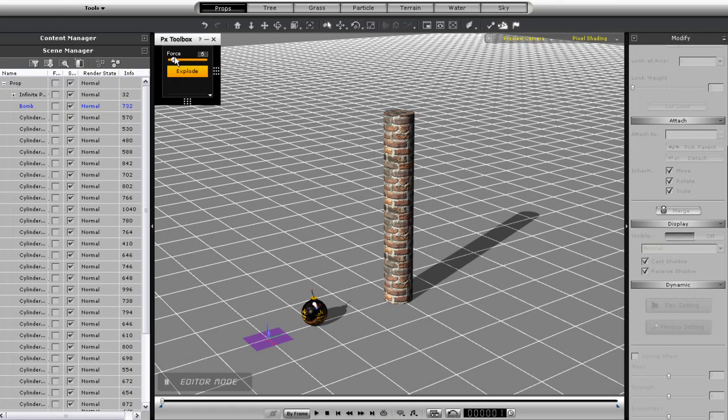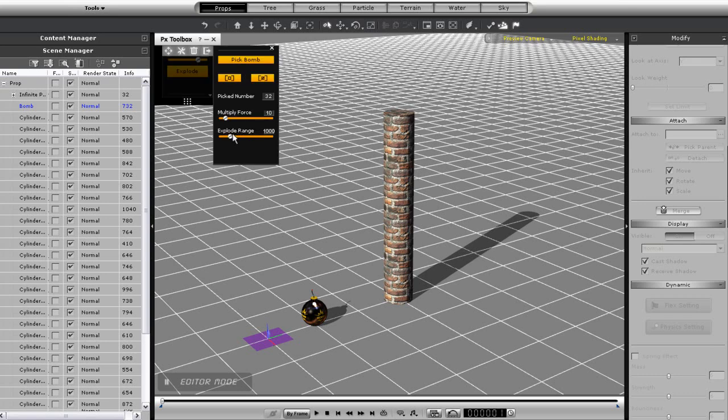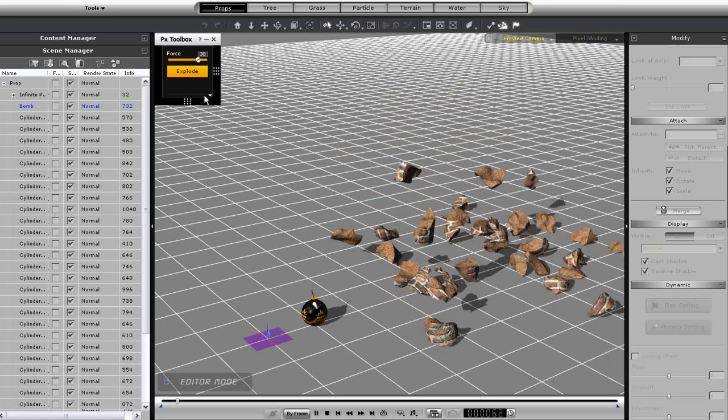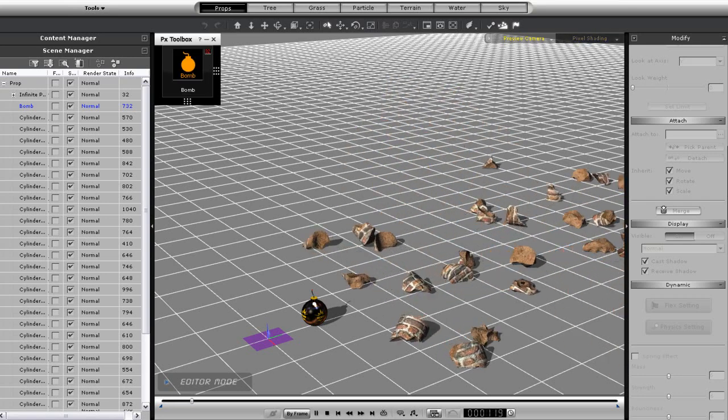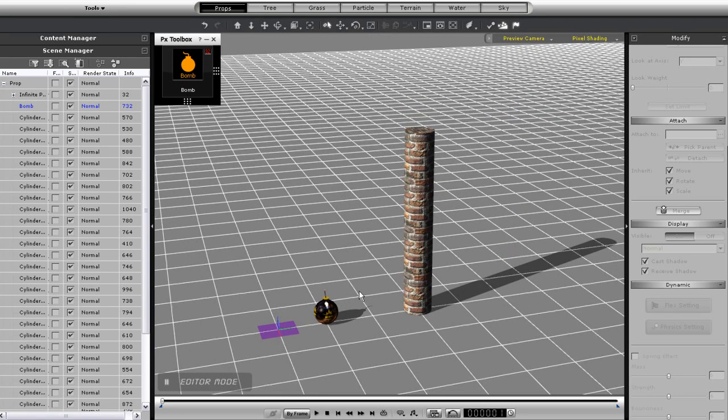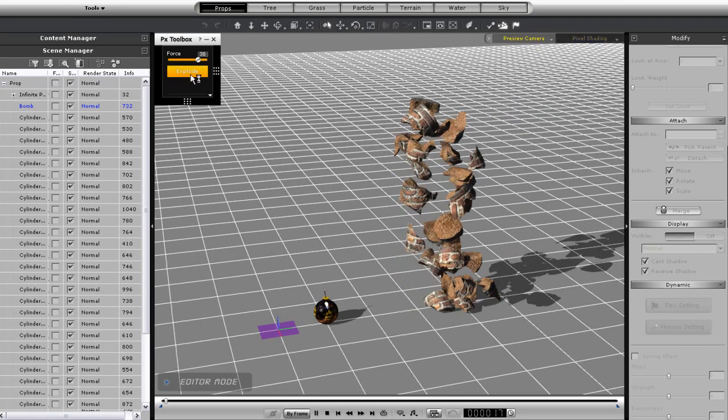Okay, so let's put the force of the bomb up really high and multiply it as well. Normally this would totally blow the column away, but it looks as though even though the force is higher, the pieces don't travel as far. This is because of the physics mass of my objects.